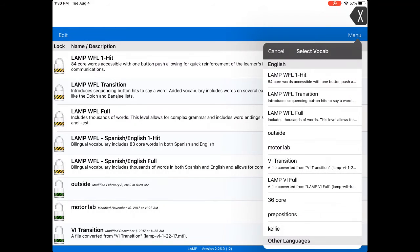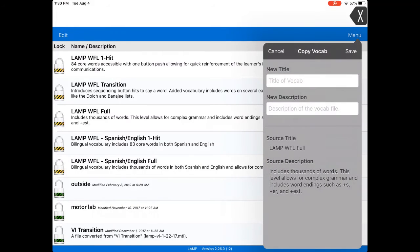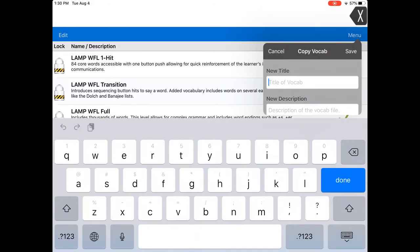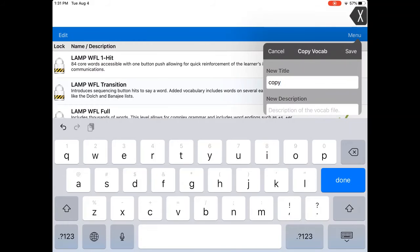It's going to ask us which one would you like to copy, and we're going to pick LAMP Words for Life Full. Then you're going to title it. We're going to title this one 'copy' and hit save. If you're making this for a certain student, you might want to use their name, or if you're making it for a certain activity like teaching colors or going outside, you can title it those kinds of things. You can add a description if you want to, but you don't have to.